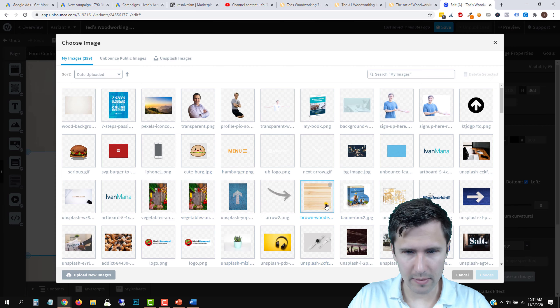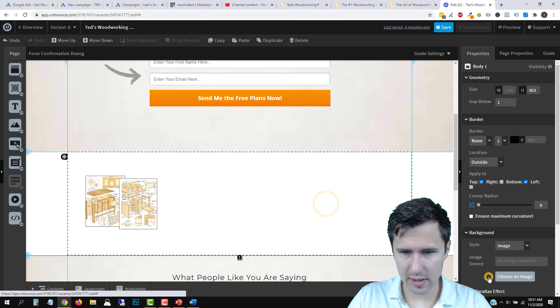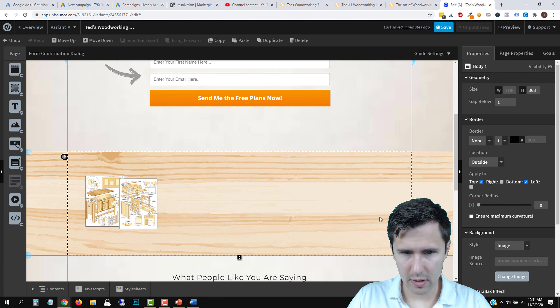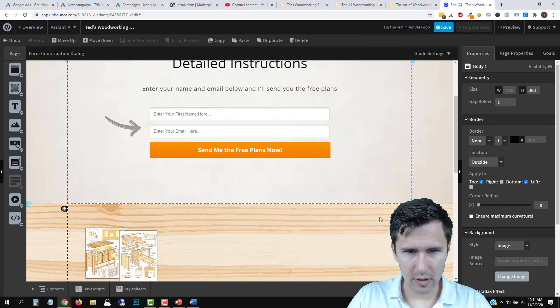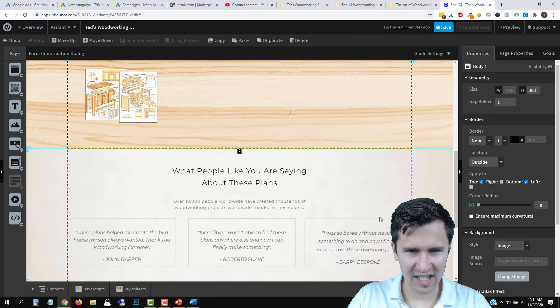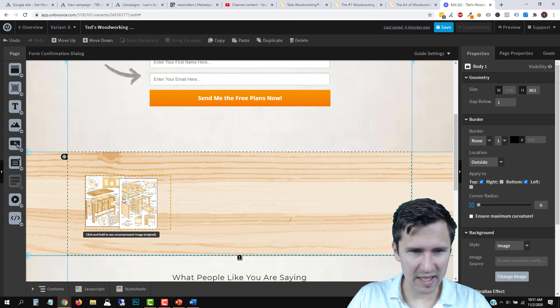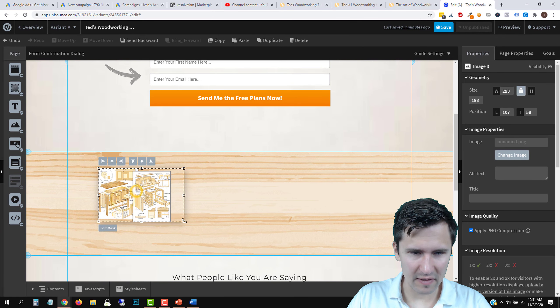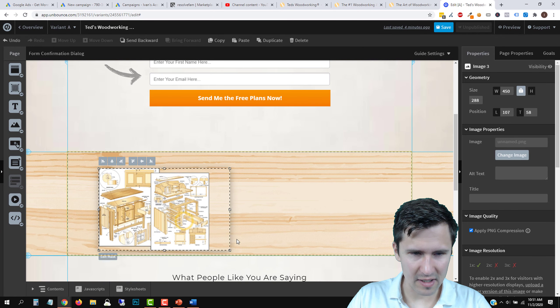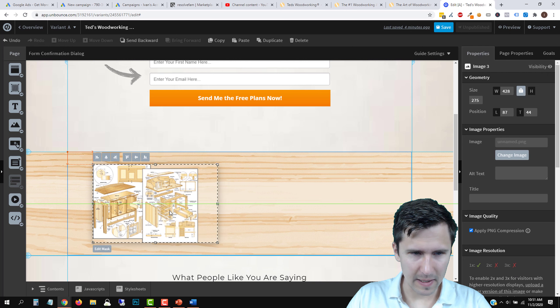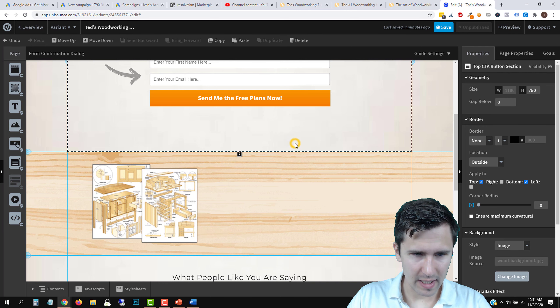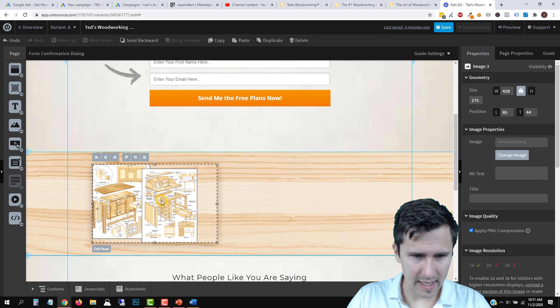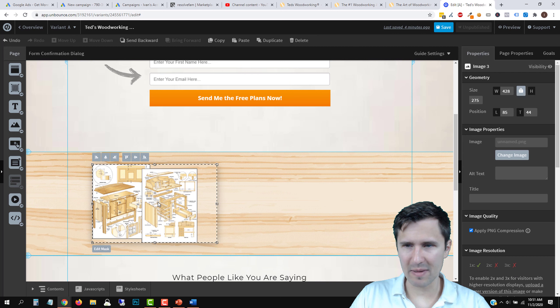We should be good to go — let's go ahead and preview the page. We'll open the link in a new tab and here it is. Here's what the plans contain — and coming back up top, you can see clicking the button takes you to the top.